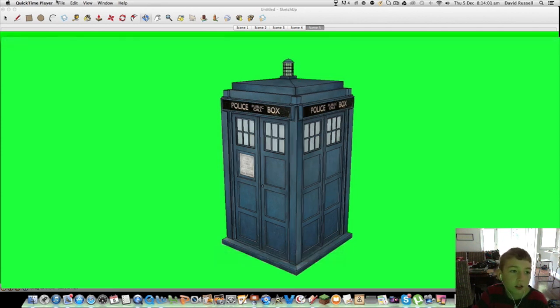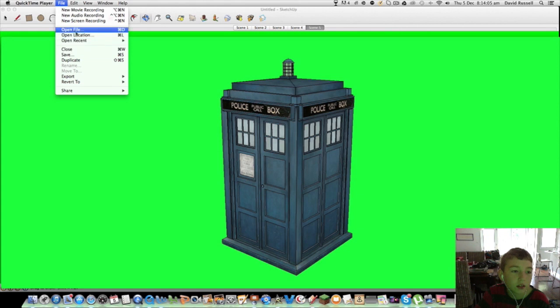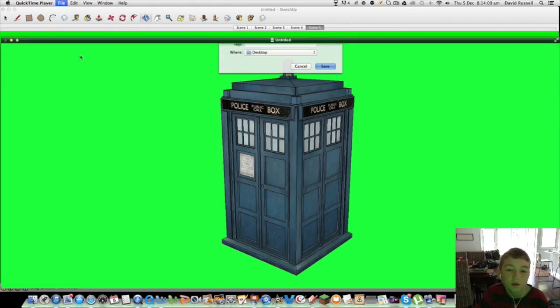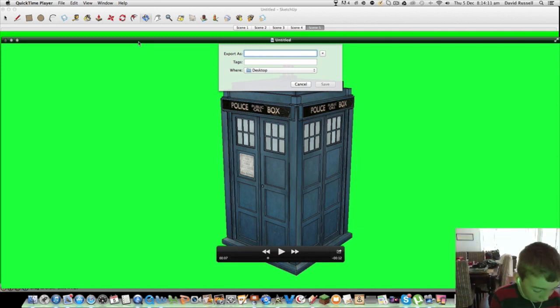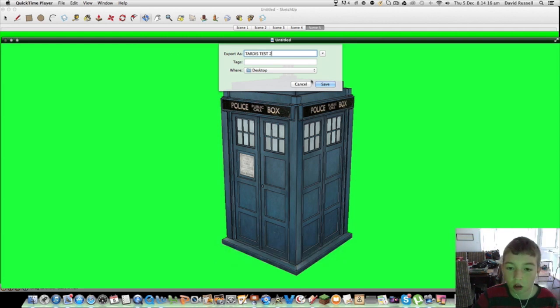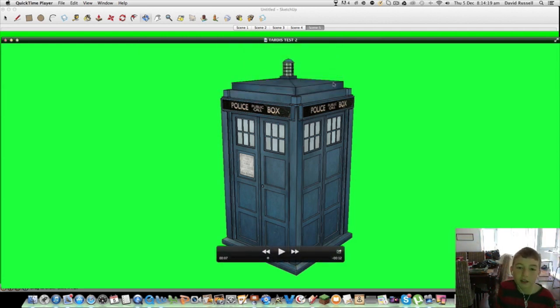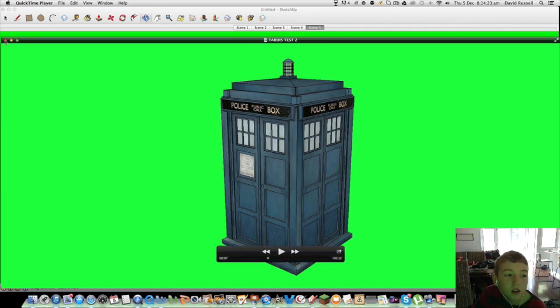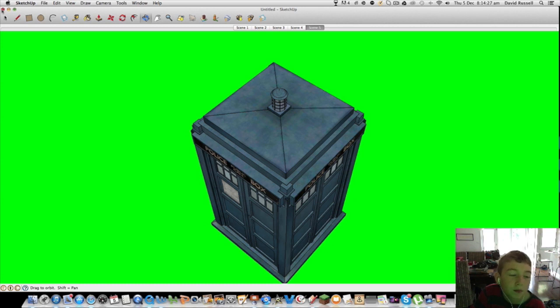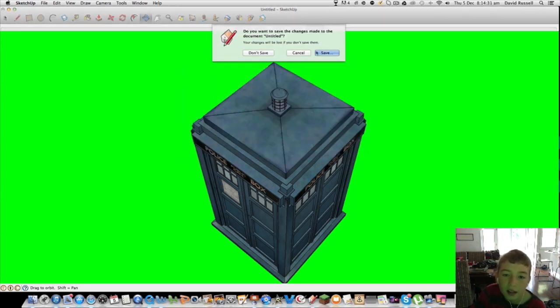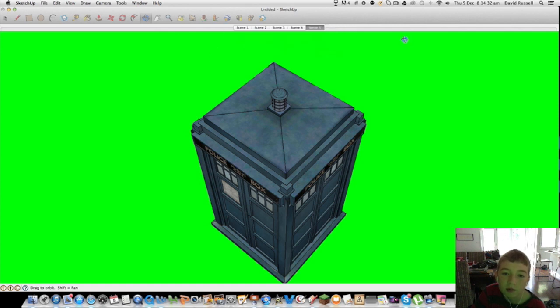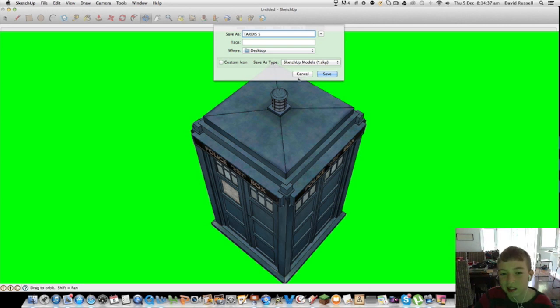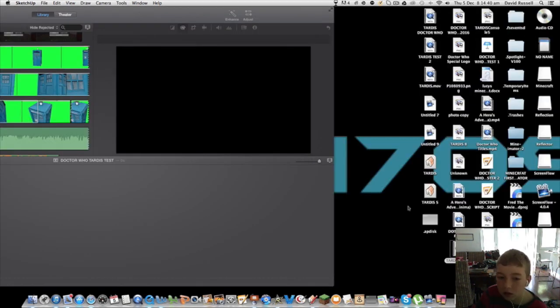You just save it. Save file. You're going to call it whatever you want. I'm going to call it TARDIS test. Then you don't need SketchUp anymore. I'm just going to save it.